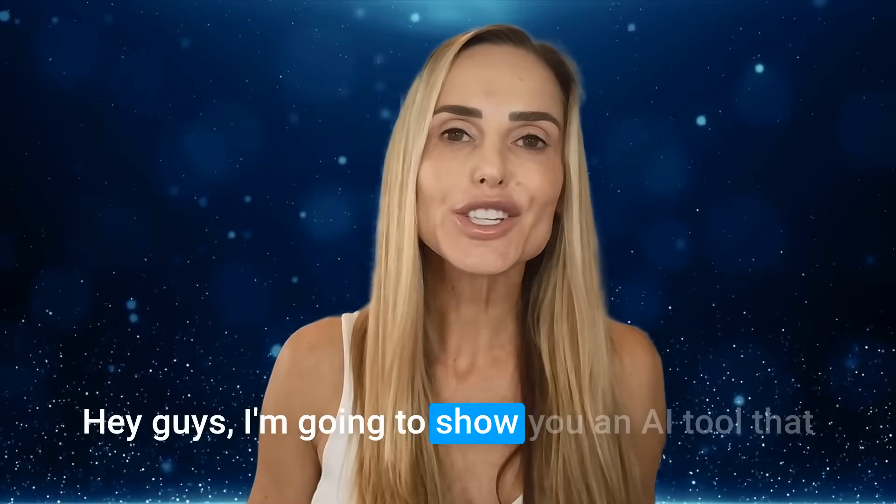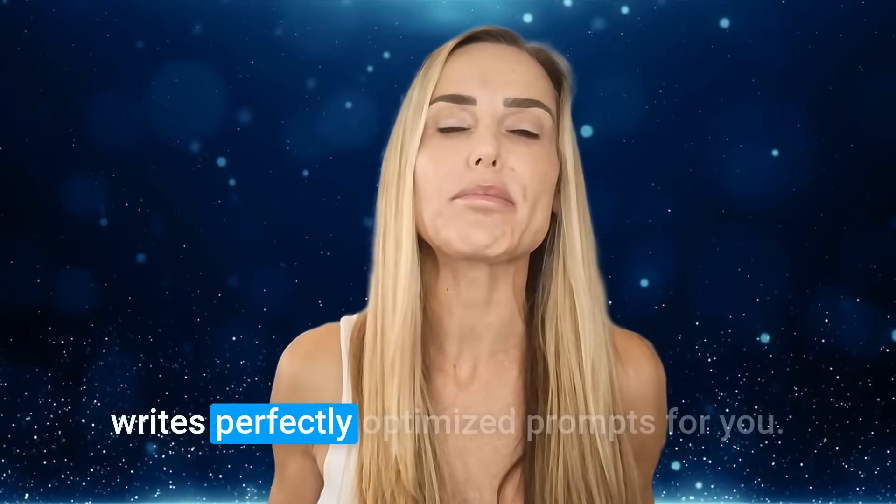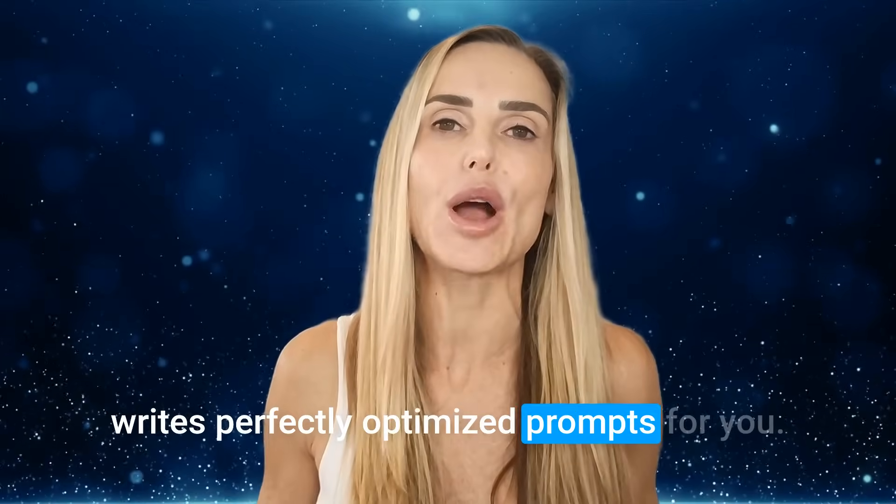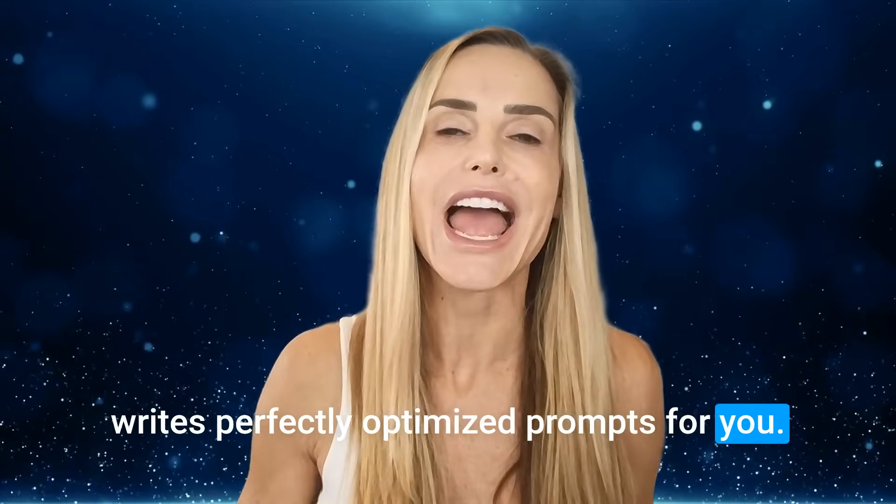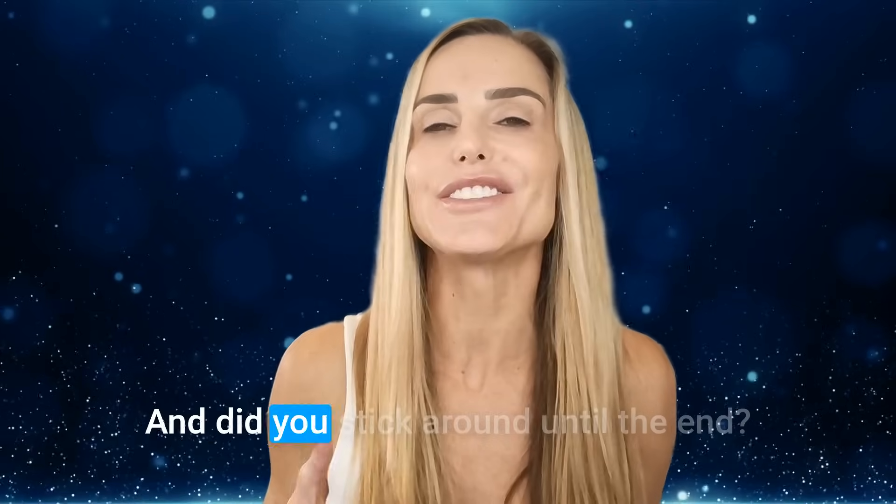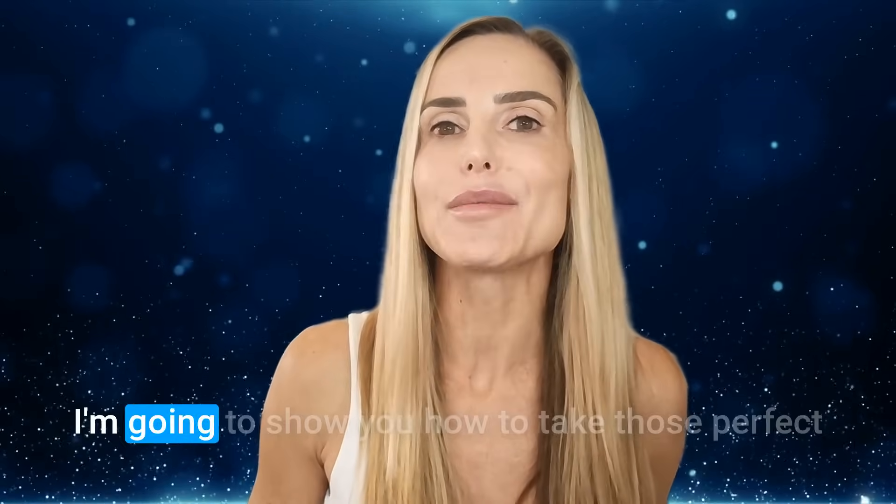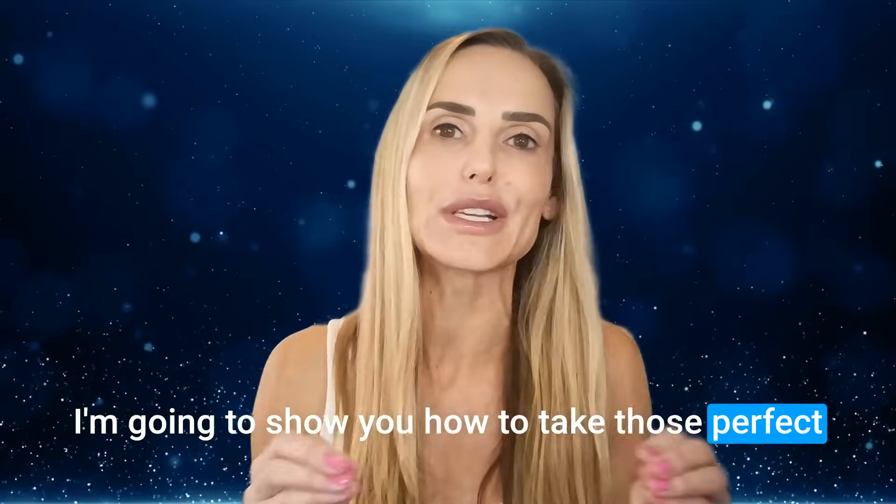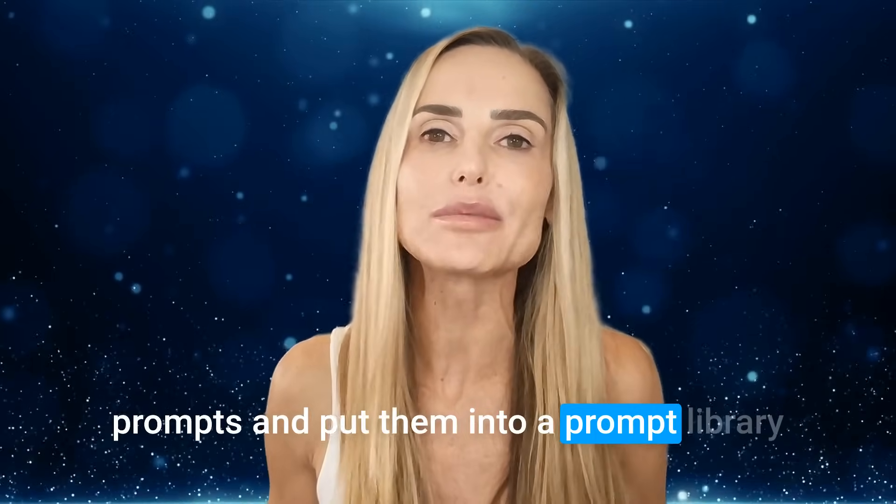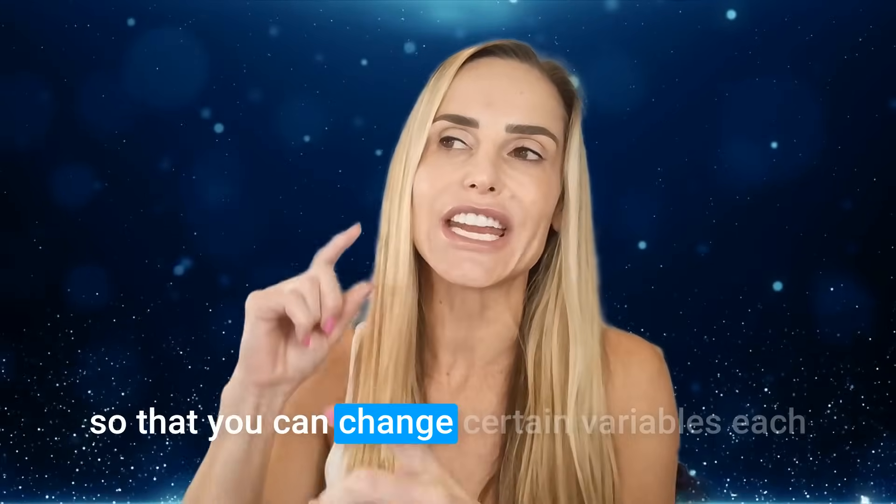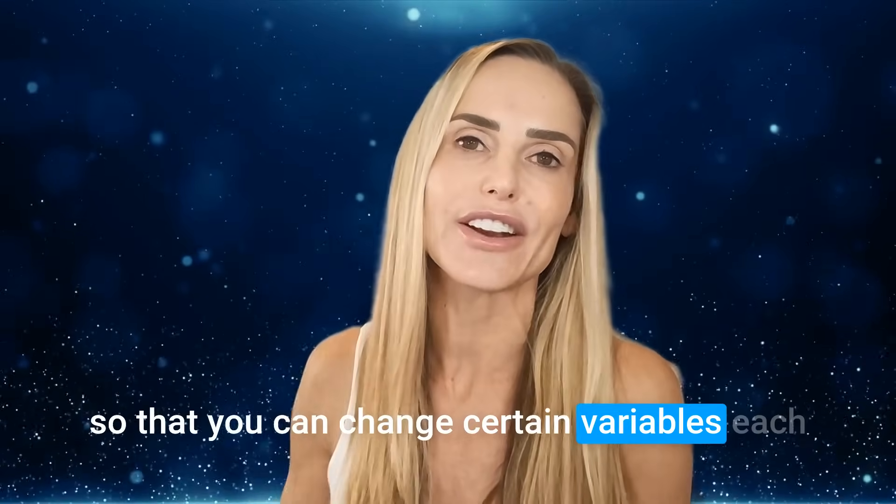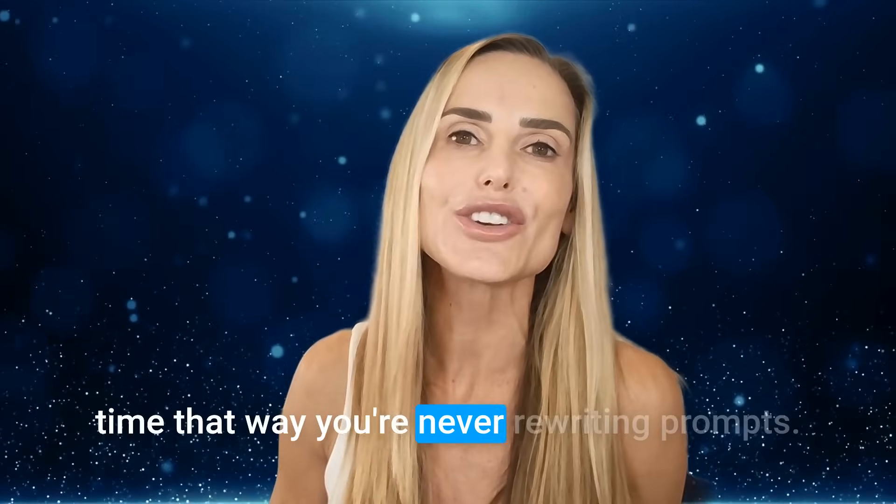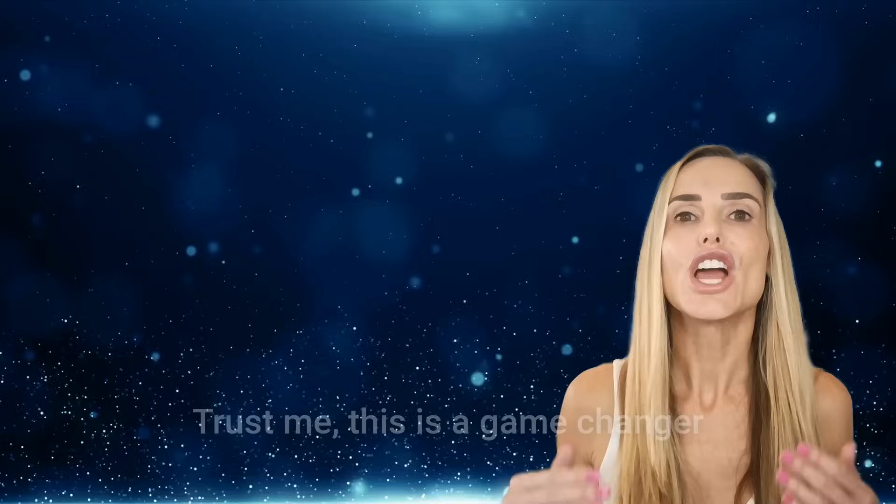Hey guys, I'm going to show you an AI tool that writes perfectly optimized prompts for you every time. And if you stick around until the end, I'm going to show you how to take those perfect prompts and put them into a prompt library so that you can change certain variables each time.